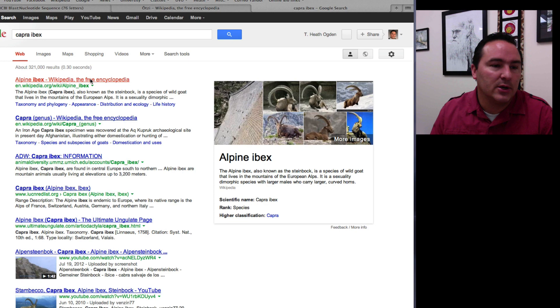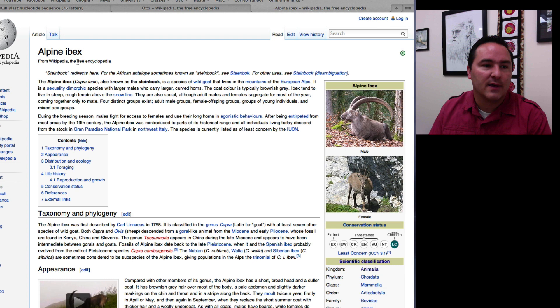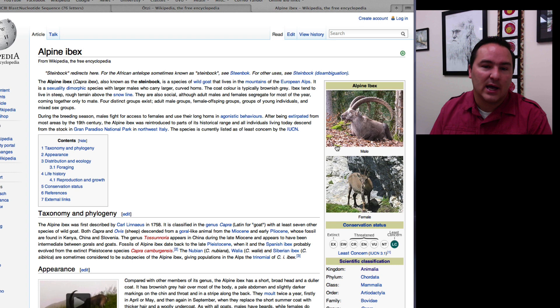And on Wikipedia, it tells me that the Capra ibex is the Alpine ibex. And here are some pictures of this Alpine ibex. So this actually makes sense because this species is actually found in the area where it lives overlaps with where this mummy of Ötzi was actually found.